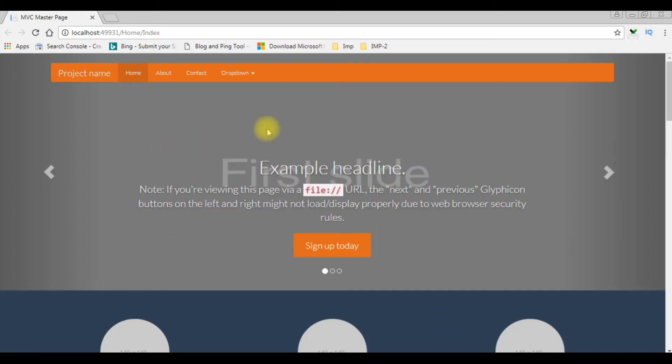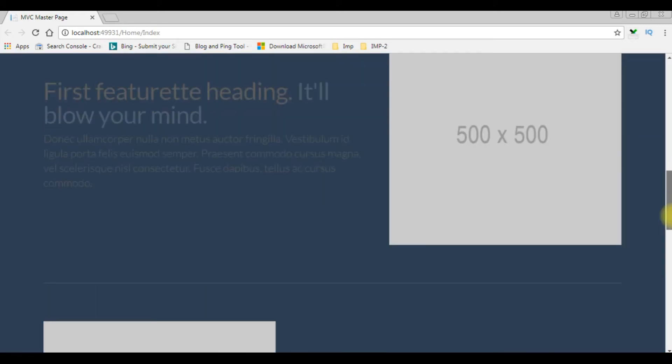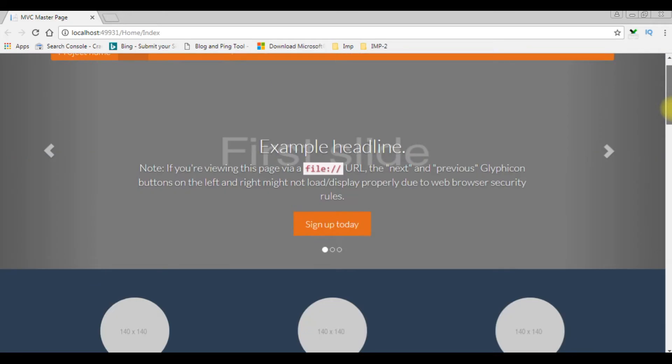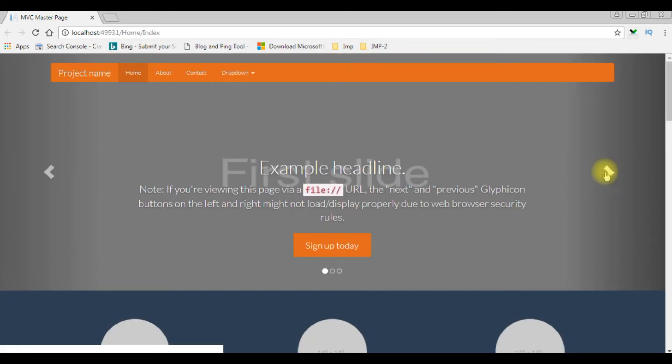And here we got our new template instead of default one.